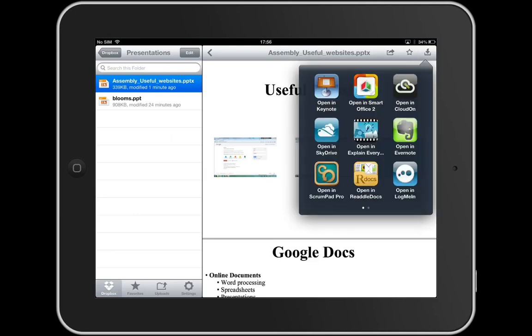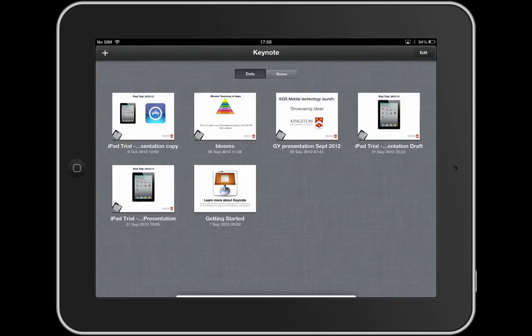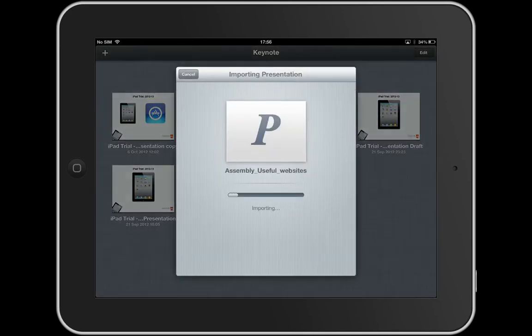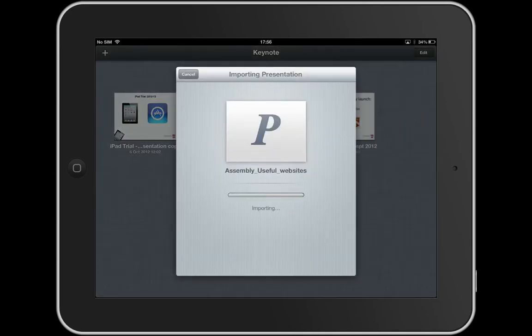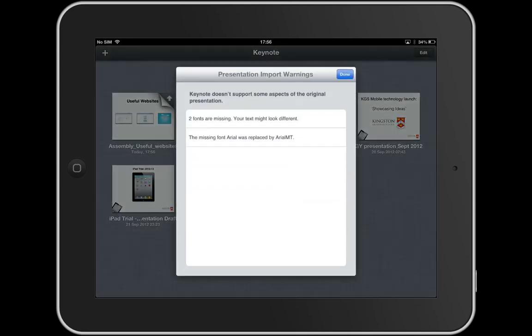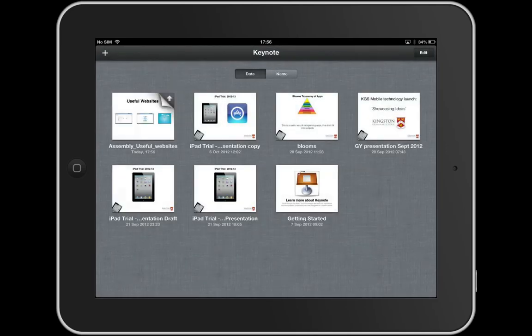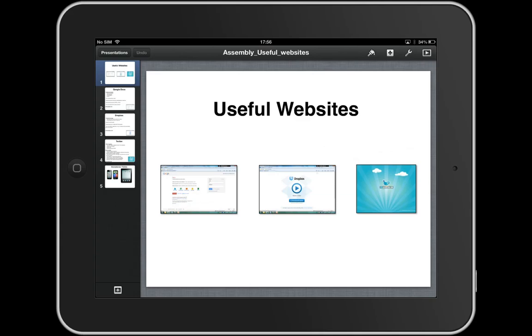So I can open in Keynote, for instance, or any of these. So if I open in Keynote, there we go, it will automatically convert my PowerPoint to a Keynote presentation, and there we go. So it works both ways. The same can be said for images too, and a number of other documents.